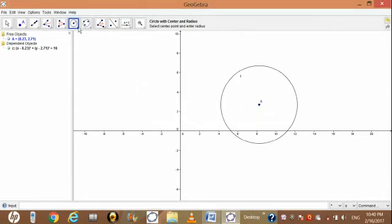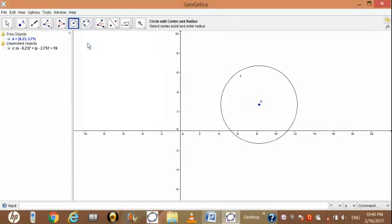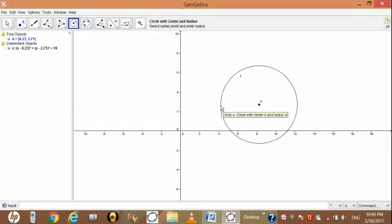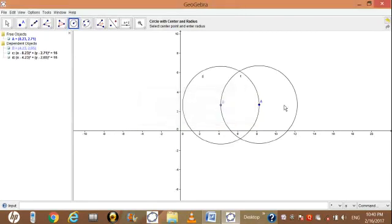Again go in construct tool, select circle with center and radius and click on border of circle number A. Again it will ask radius, enter the same radius four and click on OK button.